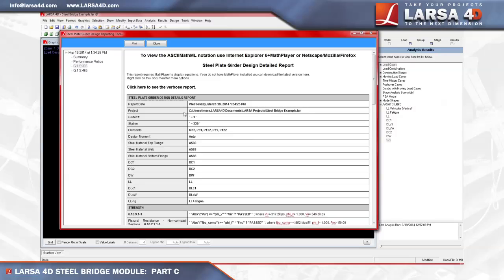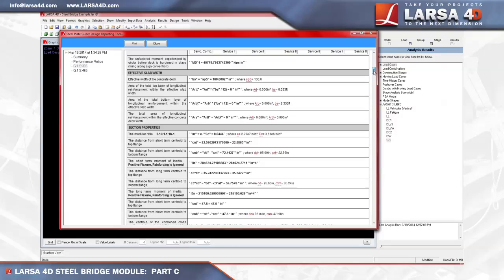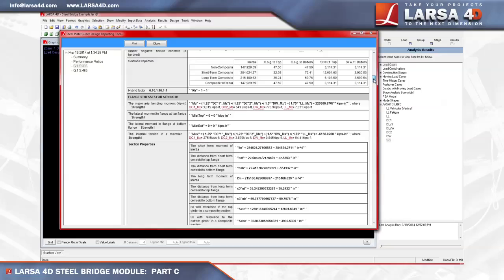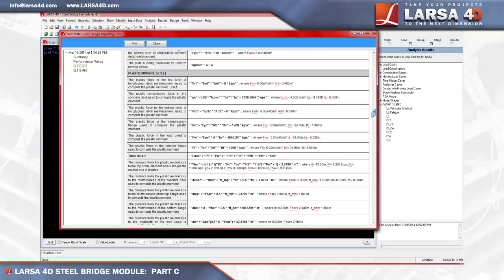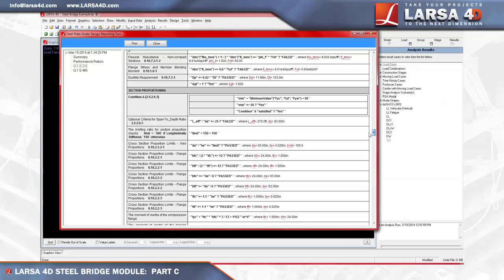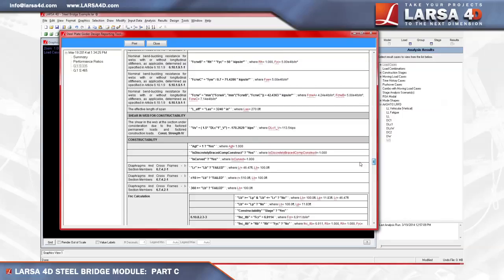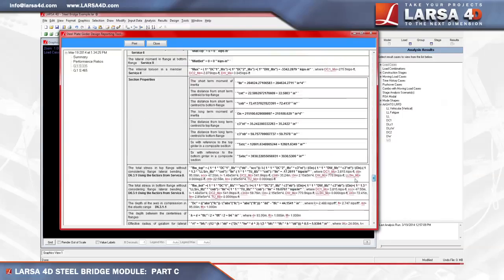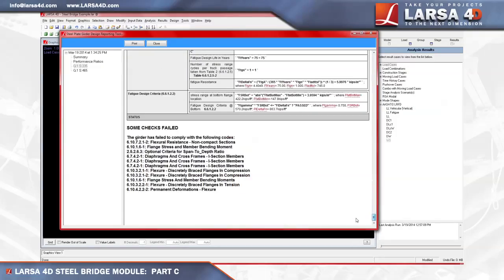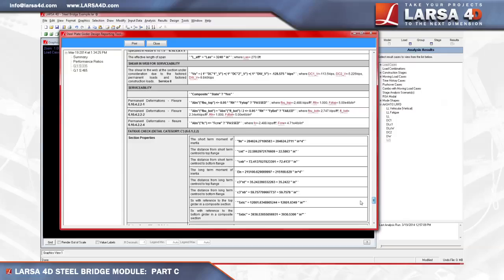Clicking on the verbose summary report link, the module's most detailed report contains the line by line computations that follow the design code with references to the equation number used from within AASHTO LRFD. As we scroll down this report, we see the forces and moments, section properties, flange stresses for strength, limiting properties, strength, section proportioning, flange stress, and shear in web for constructability, serviceability checks, fatigue, and deflection among others are all included within this report. If printed, this report would typically contain 25 pages of computation for a single station.